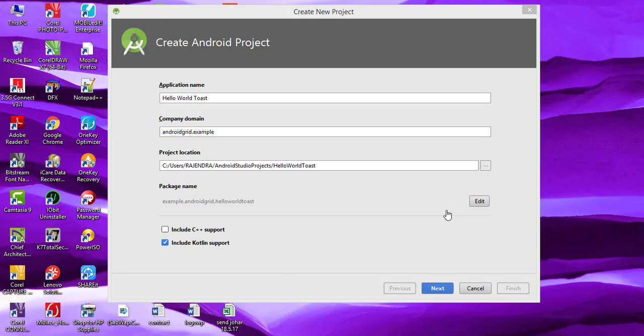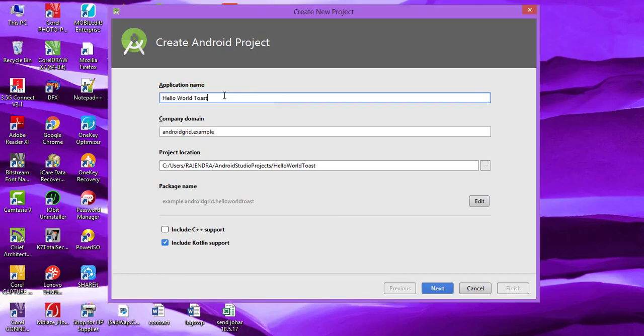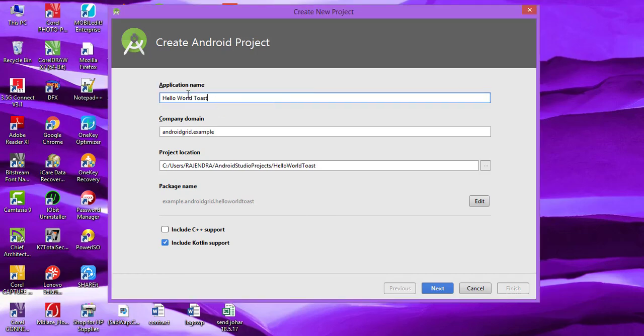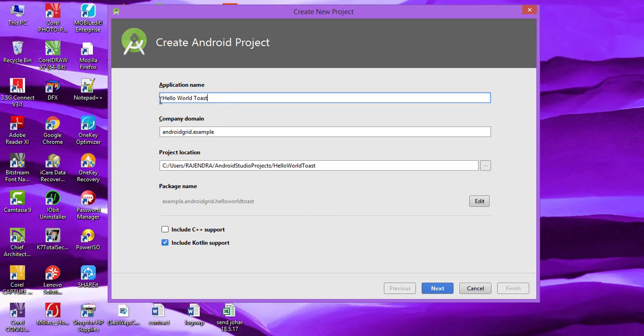Hello and welcome back guys to Android Grid. In this tutorial, I'll start coding with Kotlin and now I'm creating a simple Hello World Toast app. So you can see that here, you have to set the name to Hello World Toast or whatever you want.